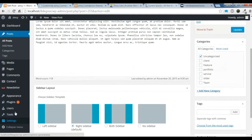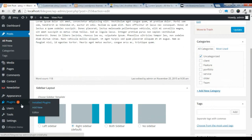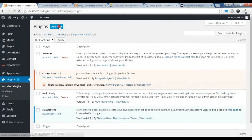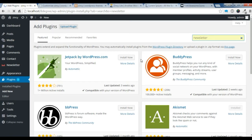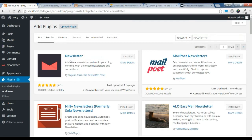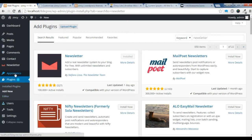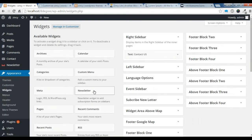I am going to show you how to create a newsletter section here. First of all, to create a newsletter section, you need a plugin called Newsletter. You just need to add a new plugin and search for Newsletter. After you are done searching, you need to install the plugin — I have already installed it, you just need to install and activate it. After you have done that, a widget will be shown in the newsletter bar — the newsletter widget.